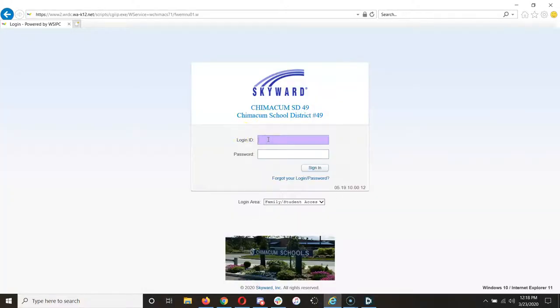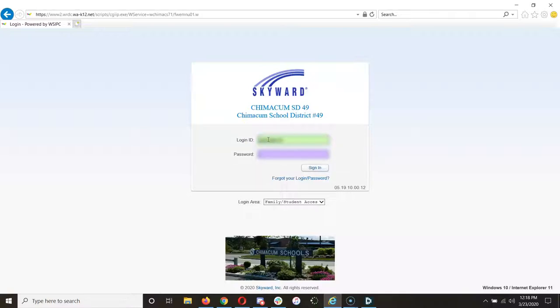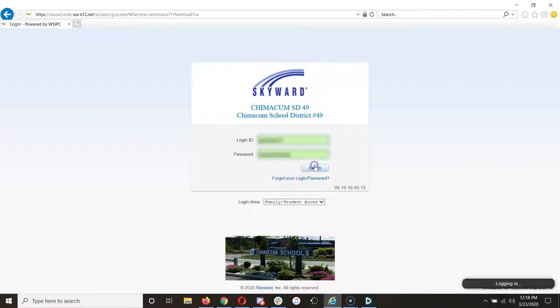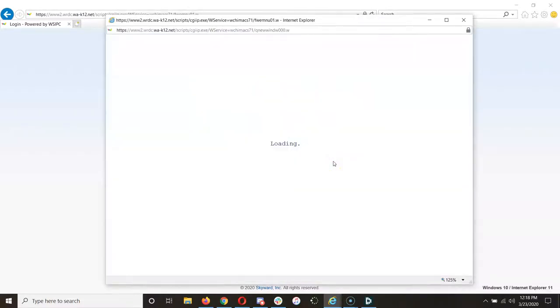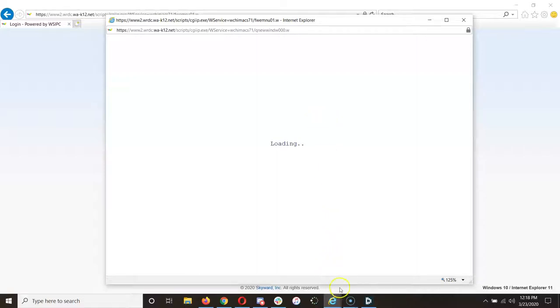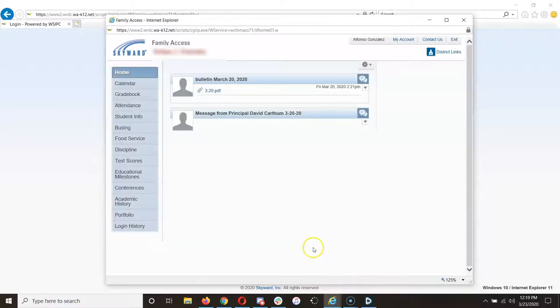Once the Skyward page loads up, put in the username and the password that you got from the office and sign in. If you get a message saying that a pop-up window has been blocked, just click on Retry and make sure you allow pop-ups from your pop-up blocker.